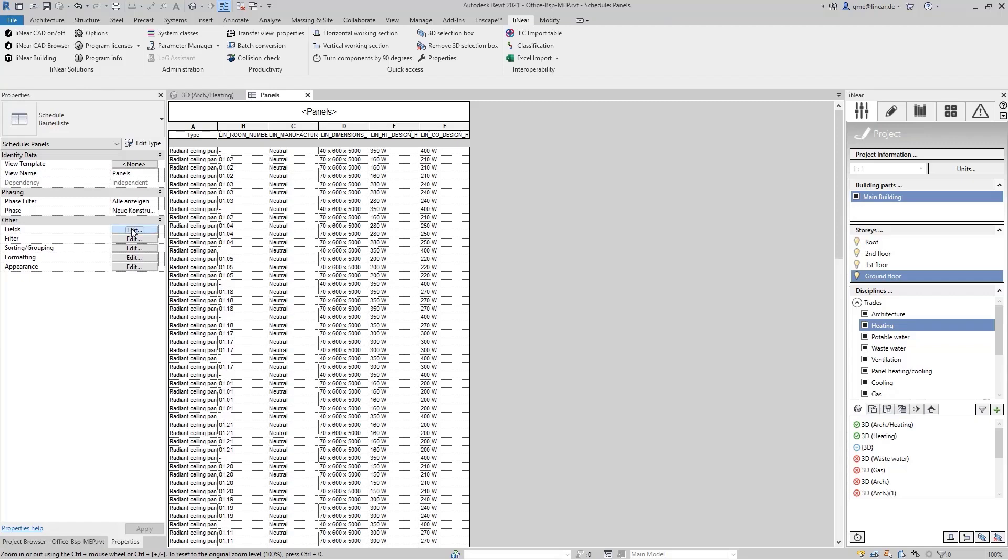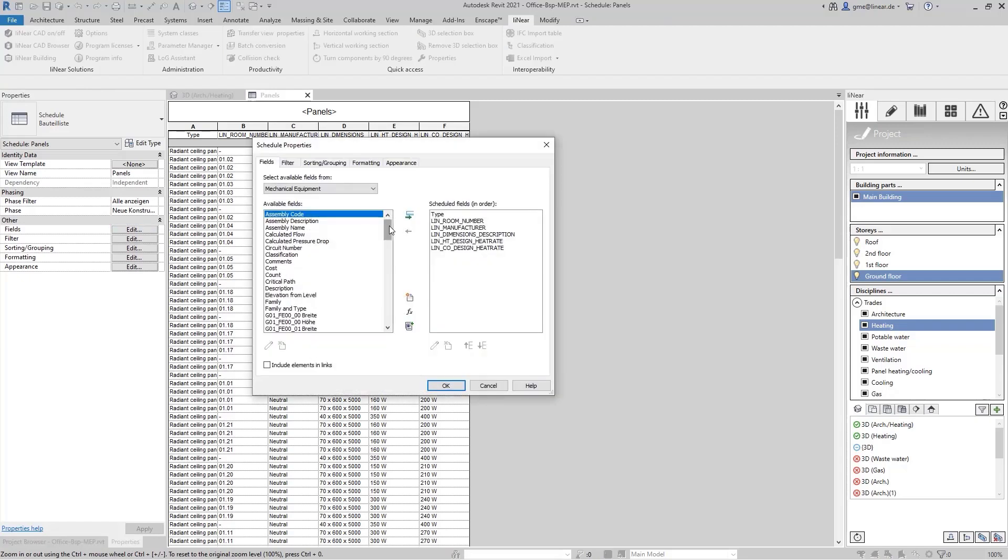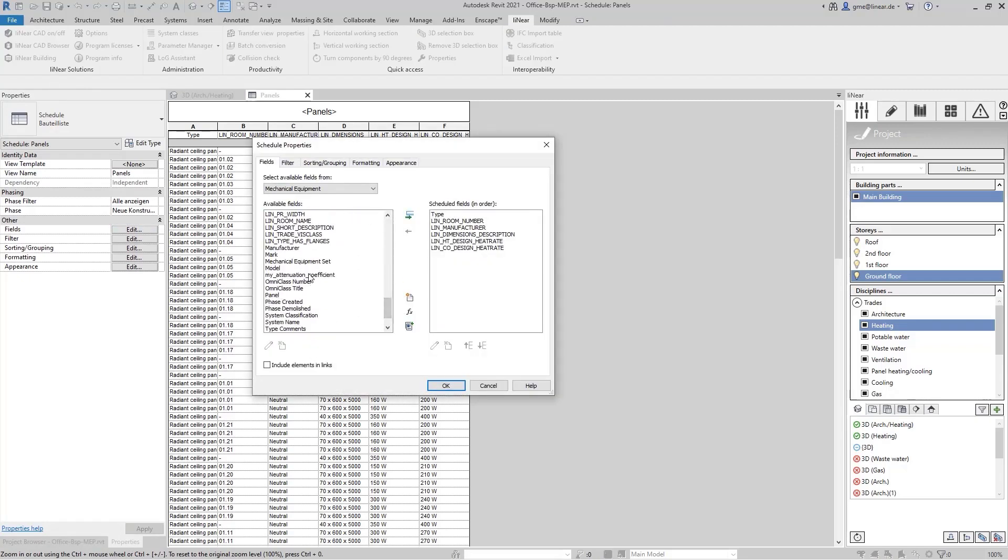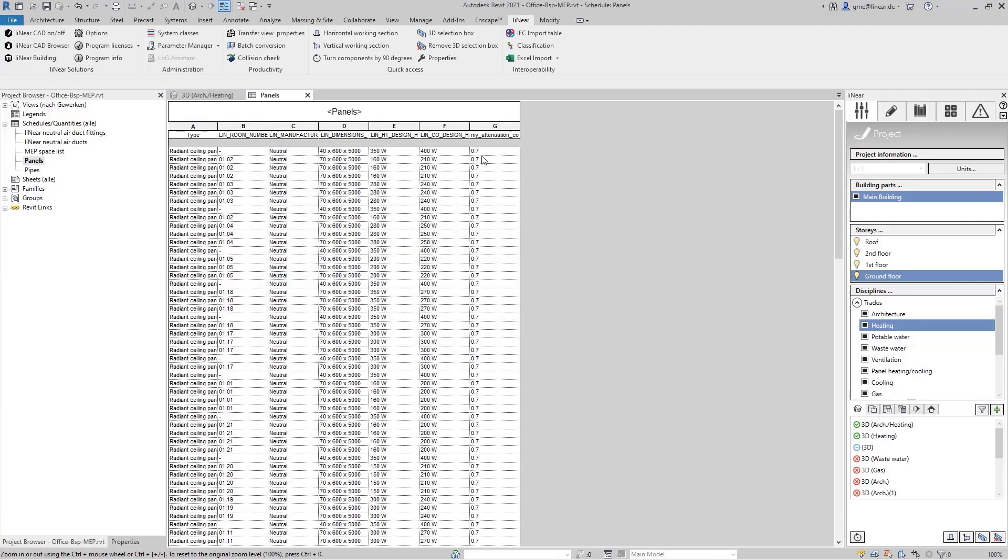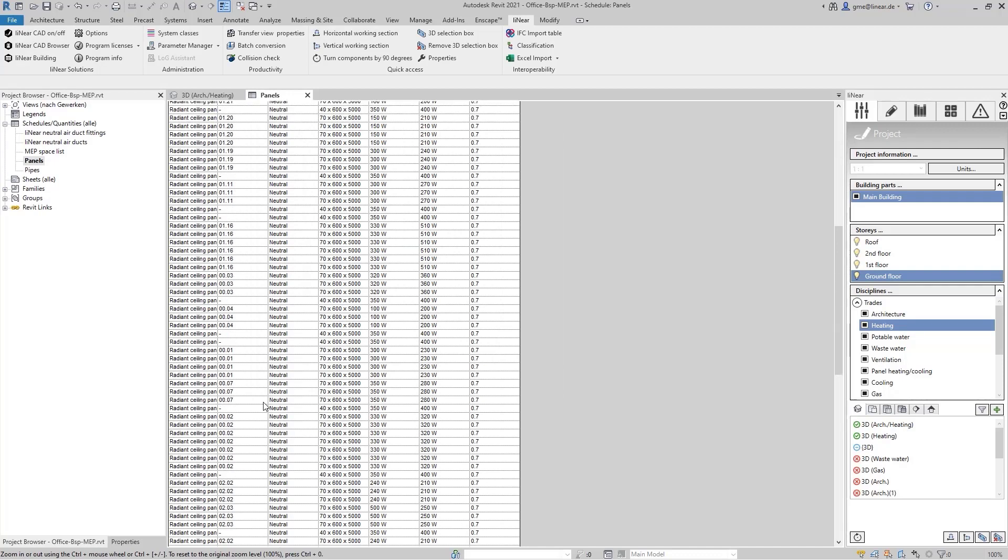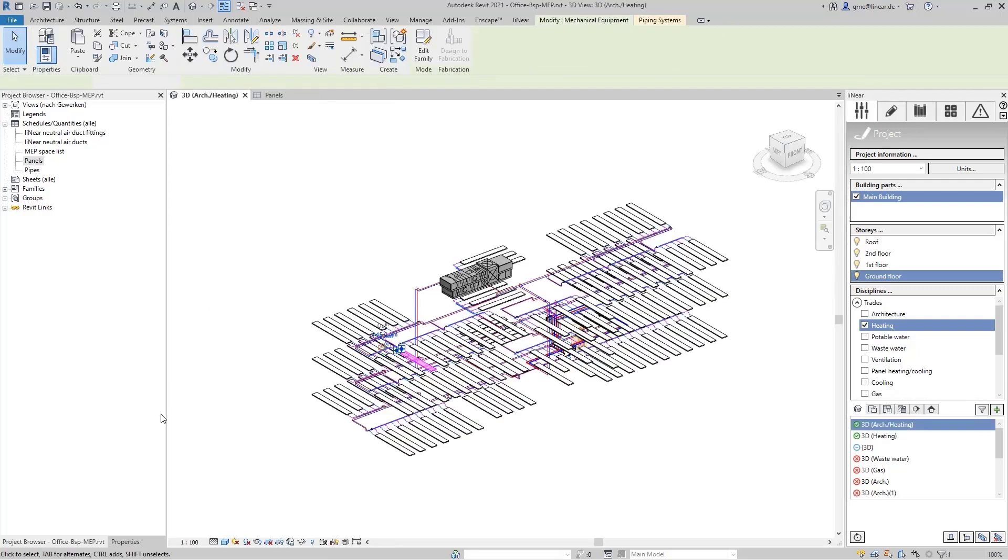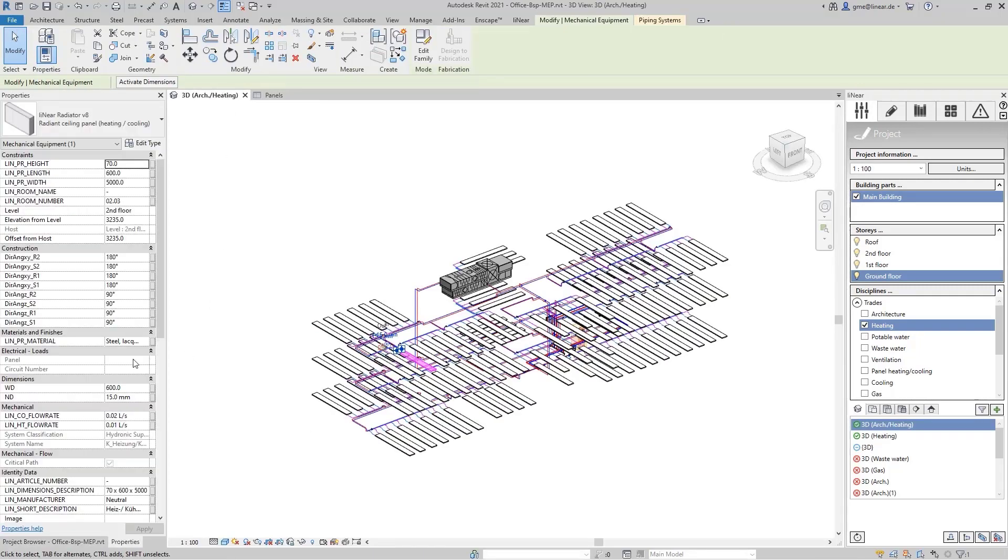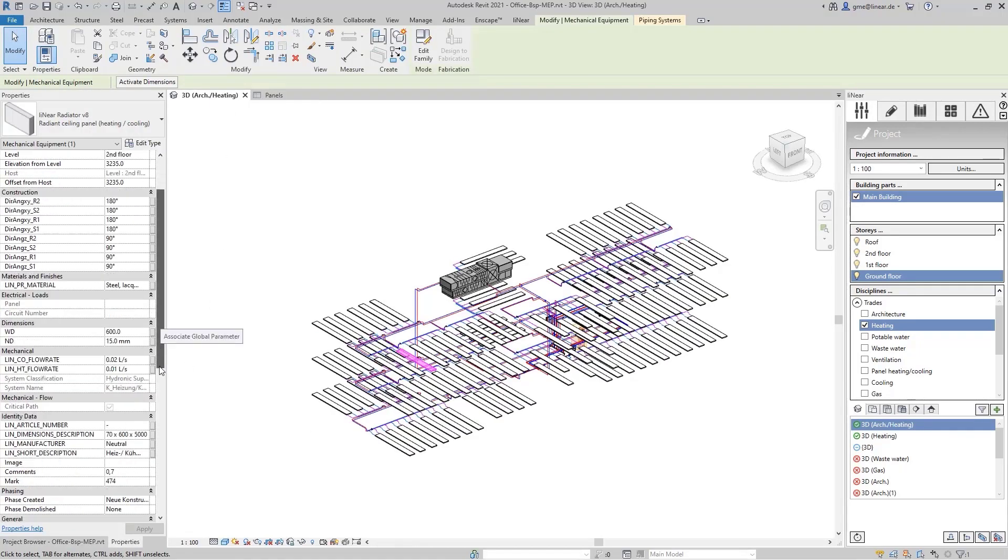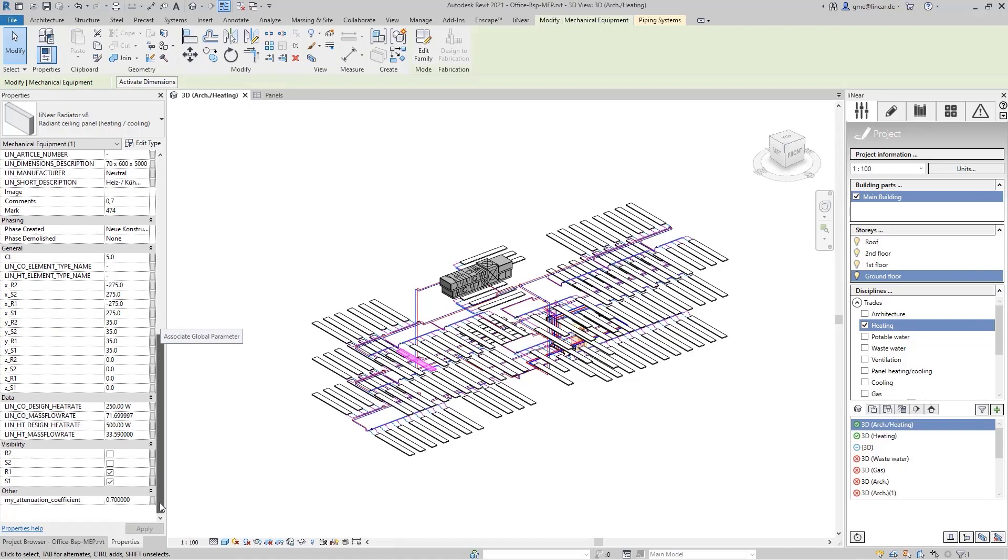If I now add the parameter of the sound absorption coefficient to our schedule, it will then, of course, also be listed here. Now let's take a look at the panel in room number 0203. Within the properties, we now find the corresponding value in our parameters. Also, the manually adjusted heating capacity has been overwritten accordingly.